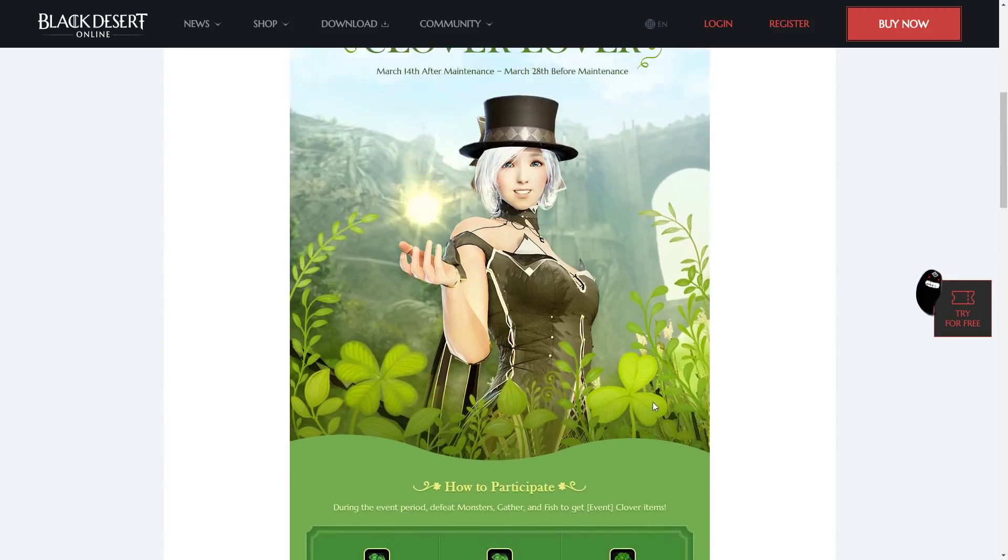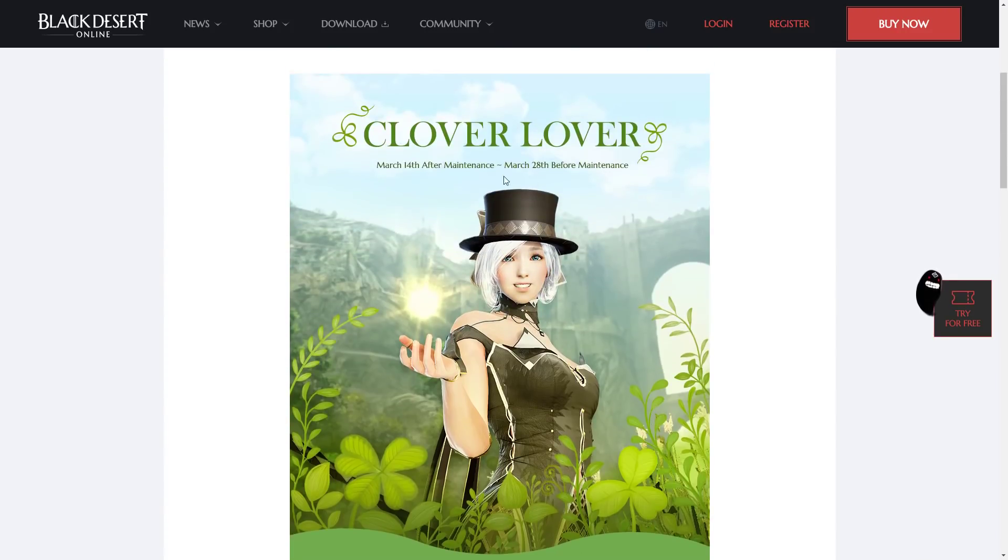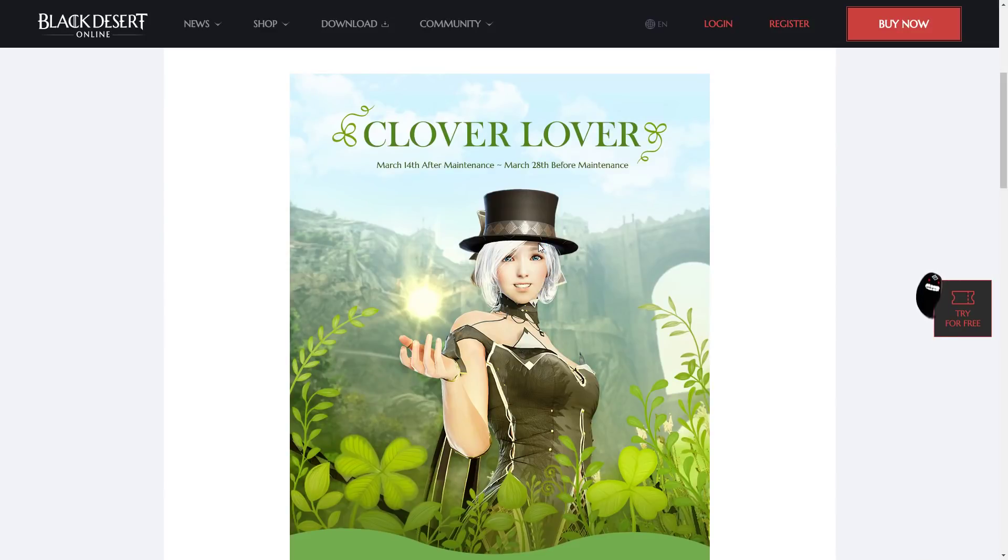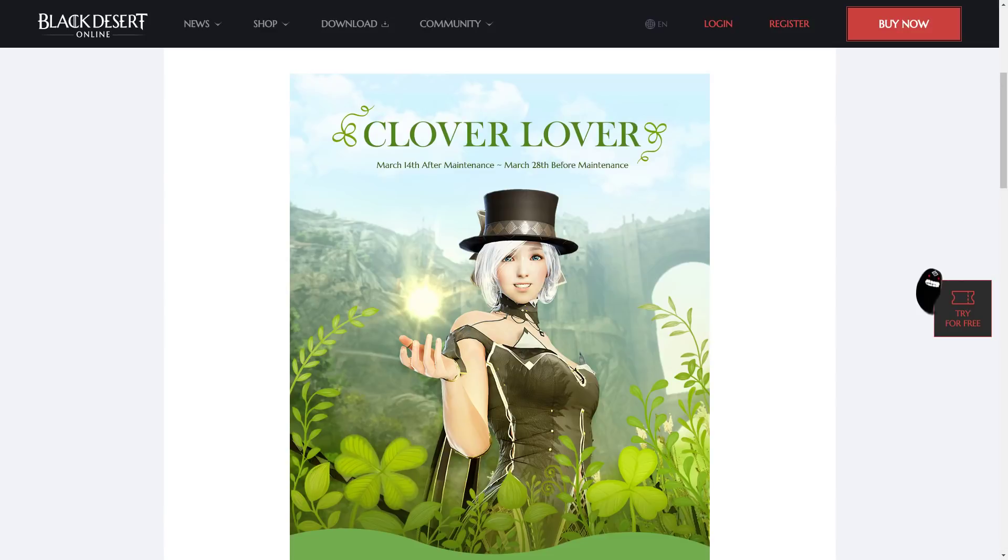Anyways, guys, that is the Clover Lover event that is going on right now. Not super exciting, but free stuff is free stuff. Anyways, guys, hope you enjoyed the video. Subscribe if you like it, and have a good one. Thank you very much.